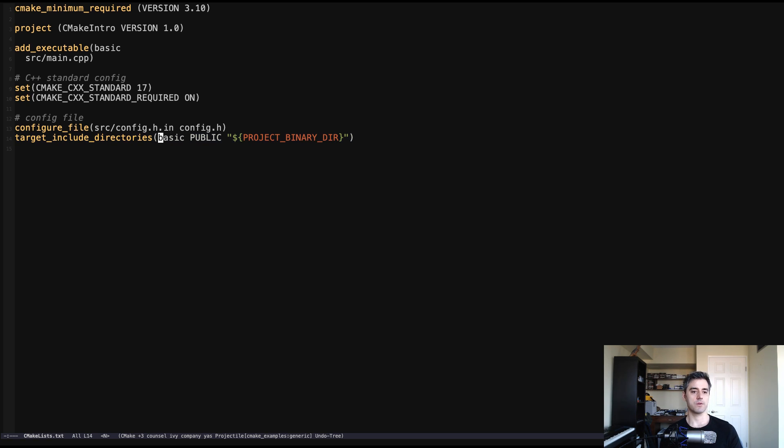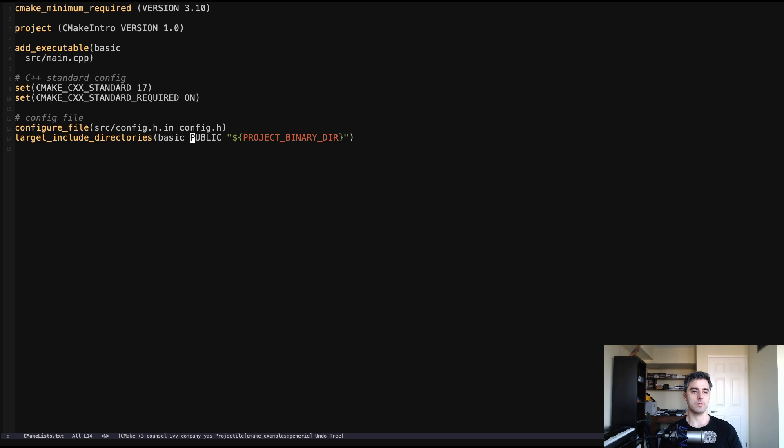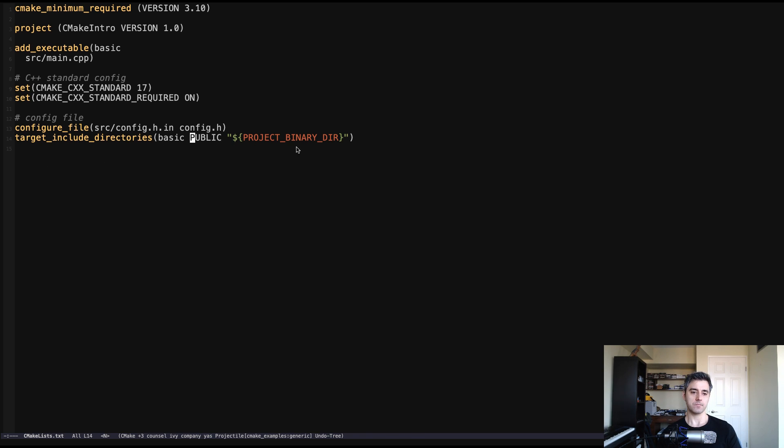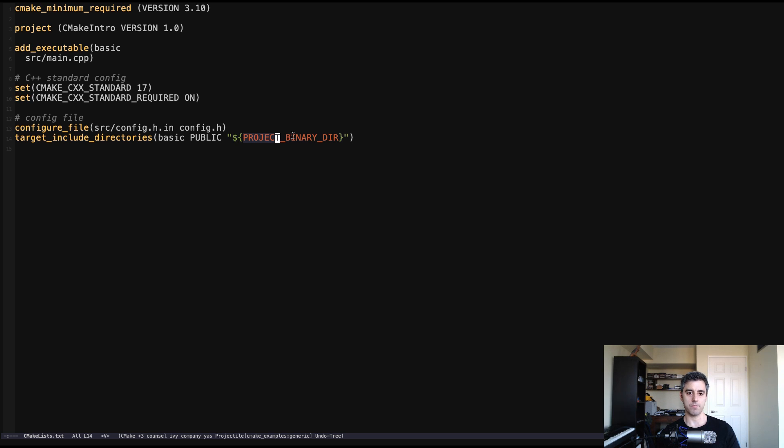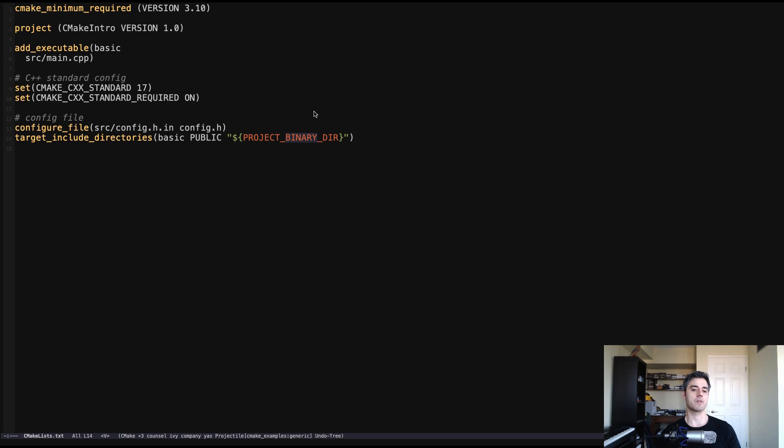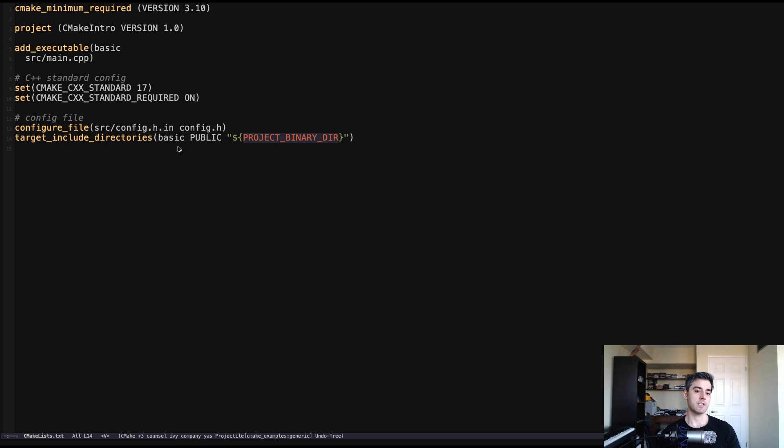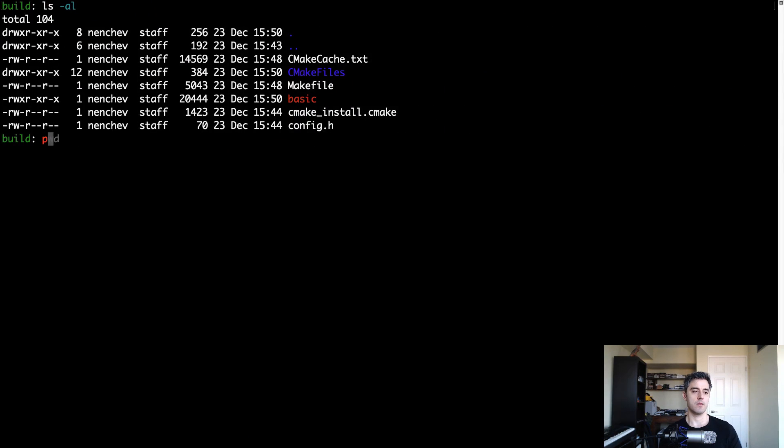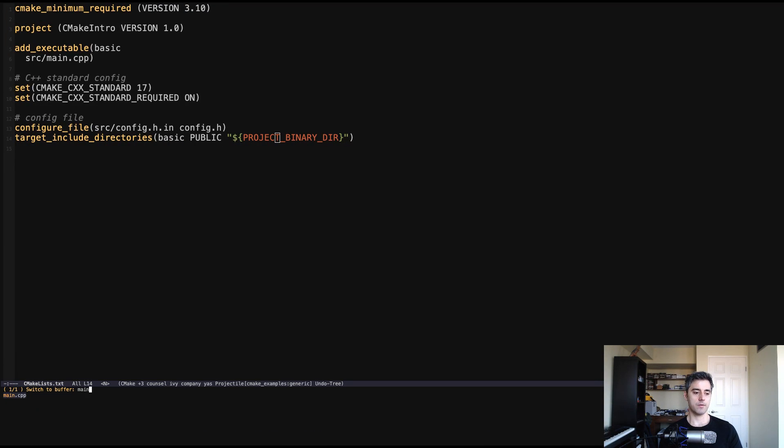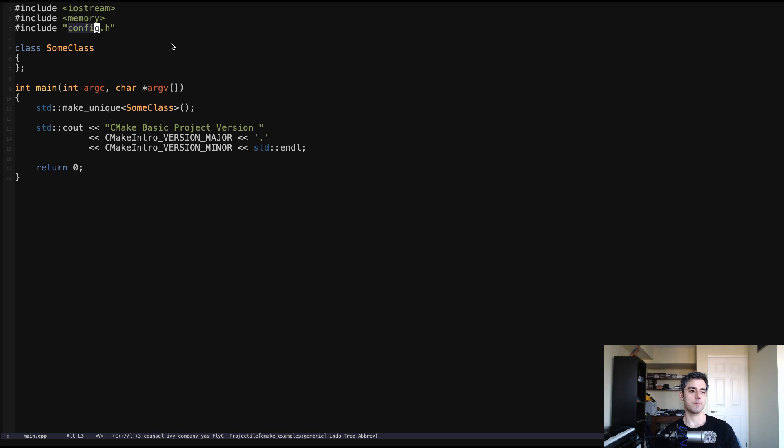If we go back to CMake lists, now you'll see that we have added this target include directories function call here. Essentially, what we're doing is we're just saying this target is including these include directories. In this case, it's only one. And we are saying basic, which is our executable. It's a publicly accessible include. So meaning there's going to be a separate video on this. But essentially what this means is that if another project is using our project here, then it will also, some of these includes will propagate up into that project as well because they're public. In this case, we're just specifying the project binary directory. So that's a CMake variable that is provided to us at build configuration time. And it is CMake telling us where the build directory actually is. And what we're saying is we want to be able to access files. We want to be able to include files from the project binary directory, which happens to be this directory that we're currently in. So that means that we can go back to our code and we can do something like this.